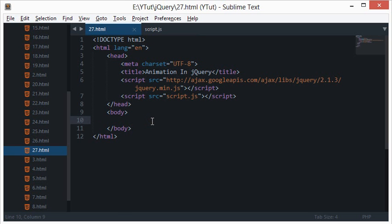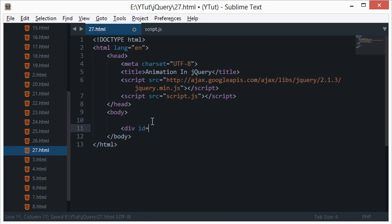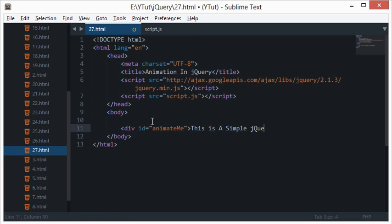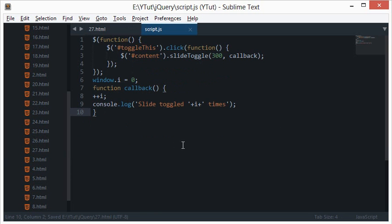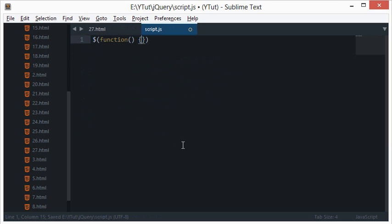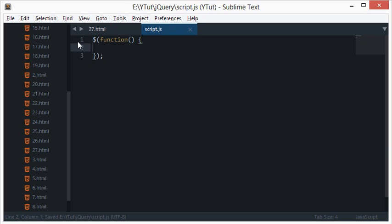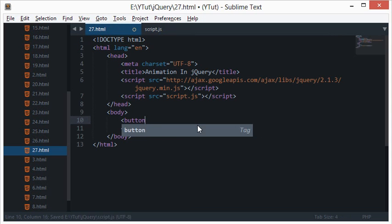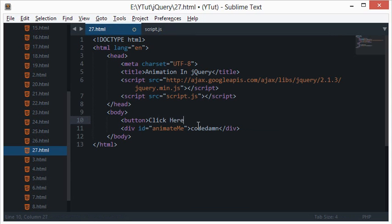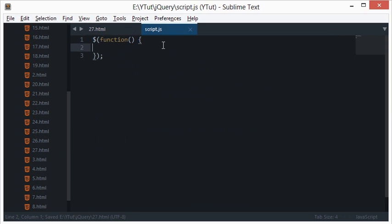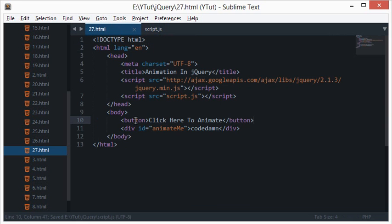To get started creating animation, let's first add a container that will animate. We'll call it 'animate me' and keep the content short. Inside the script section, let's remove the older code and add new code. We'll also need a button — 'Click here to animate.'